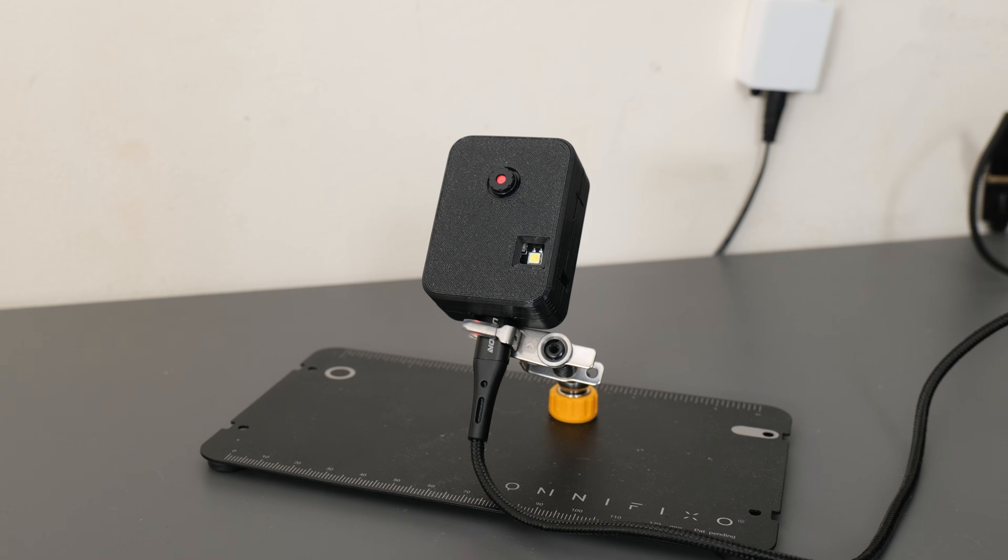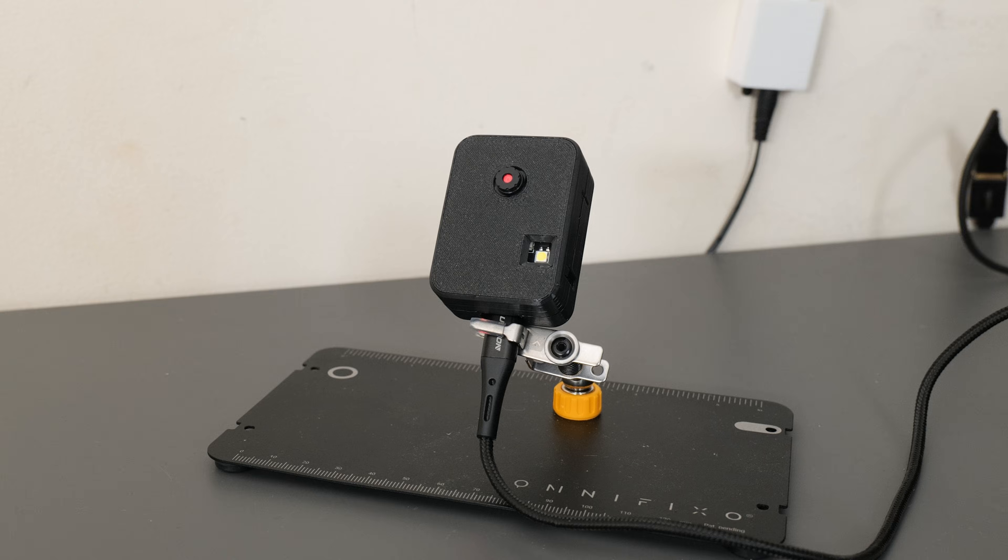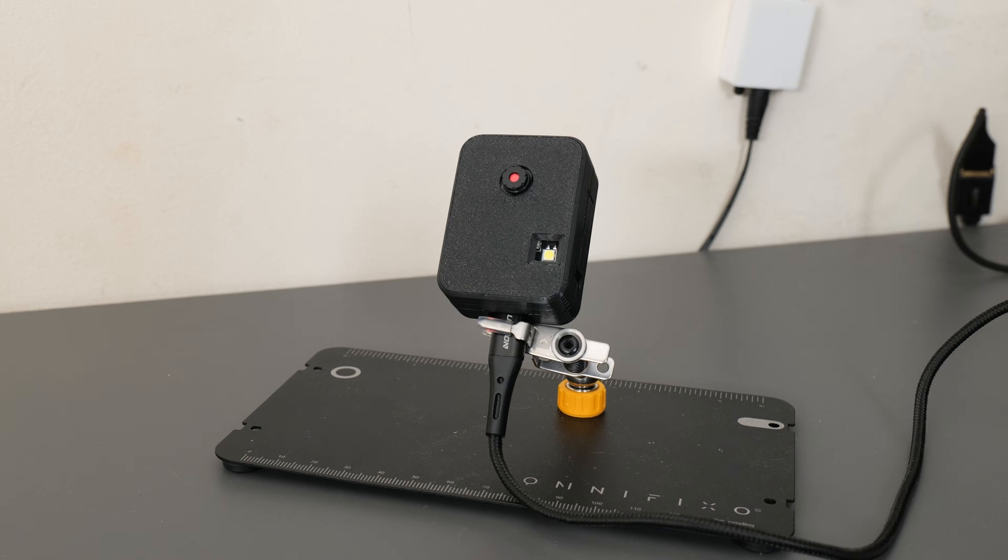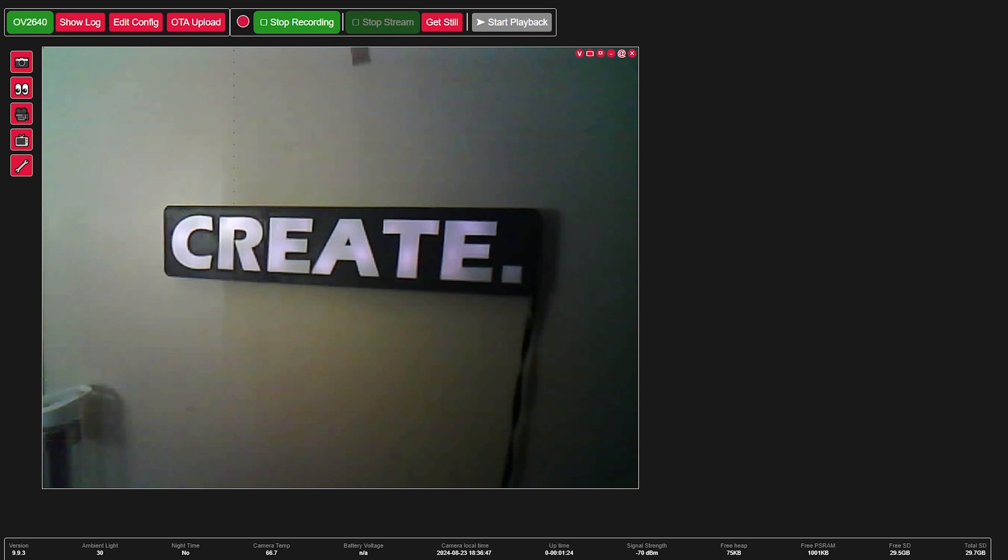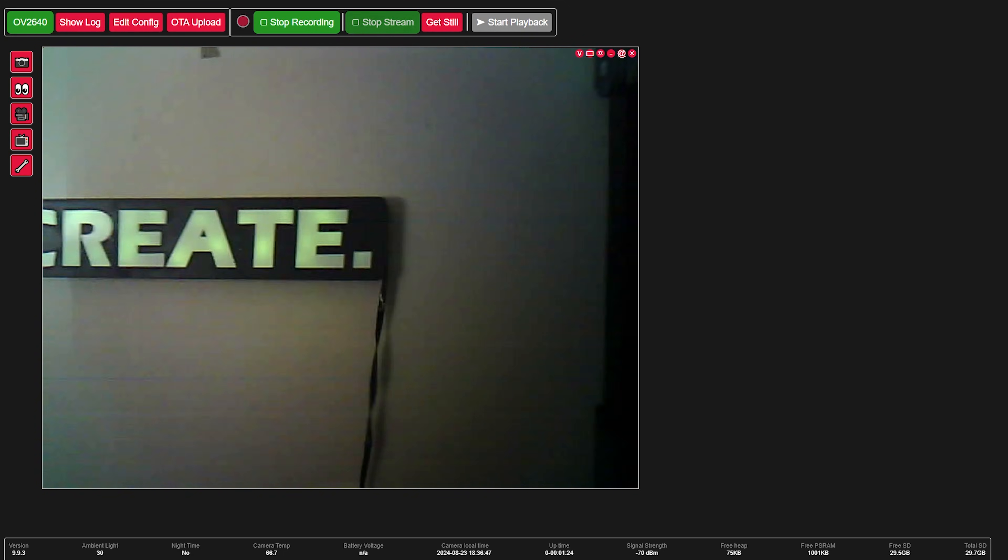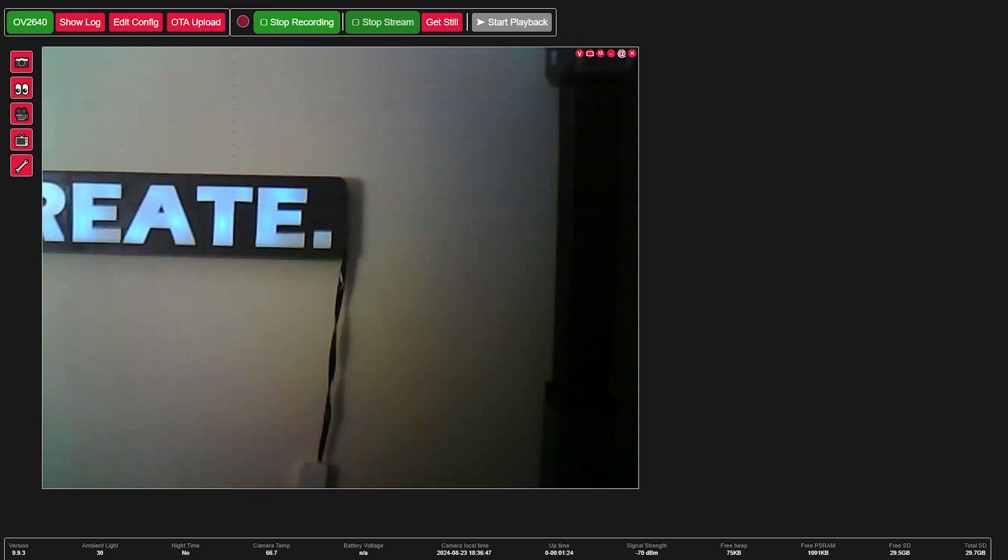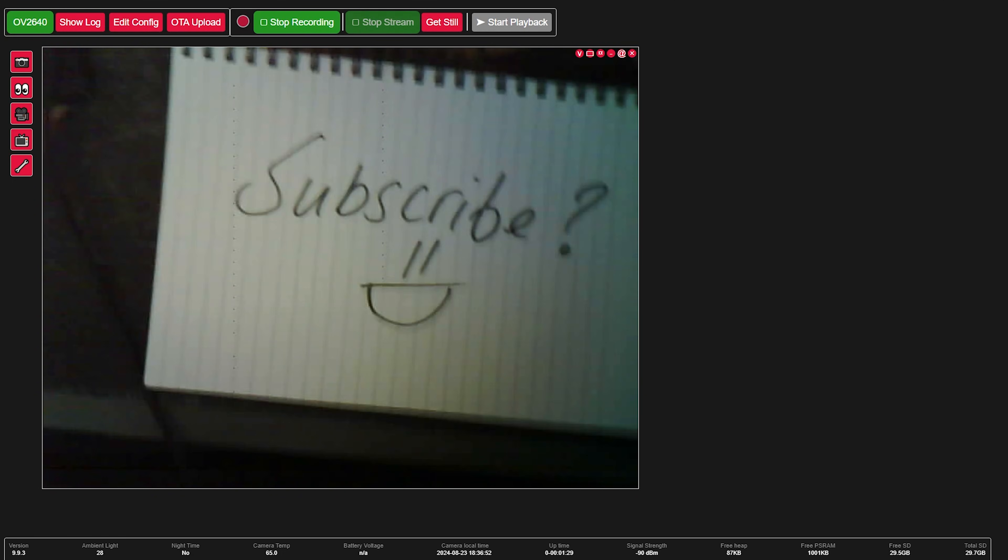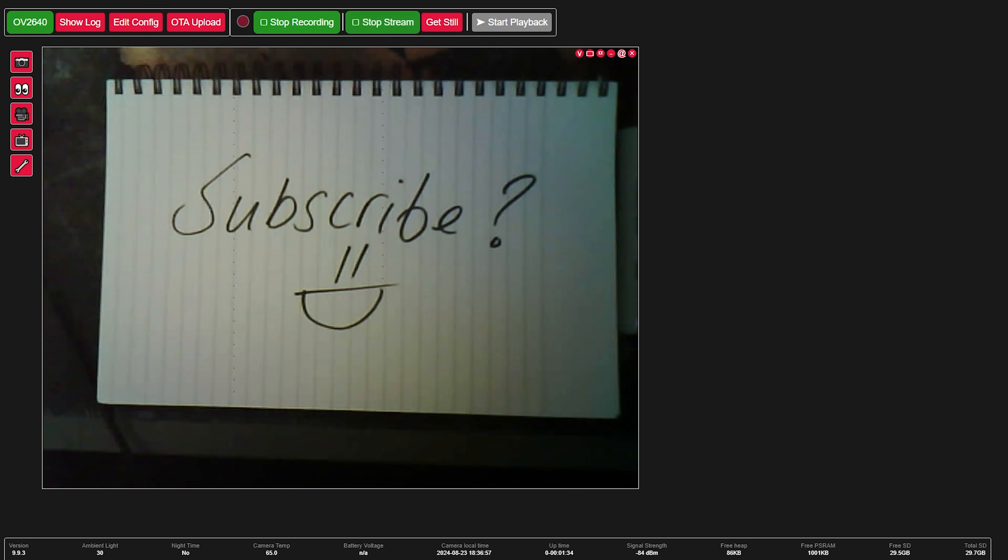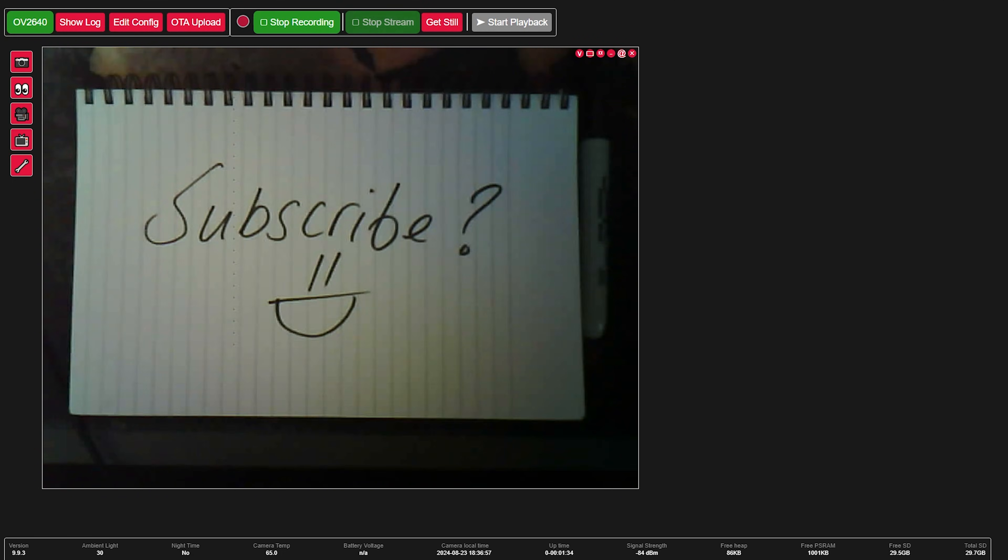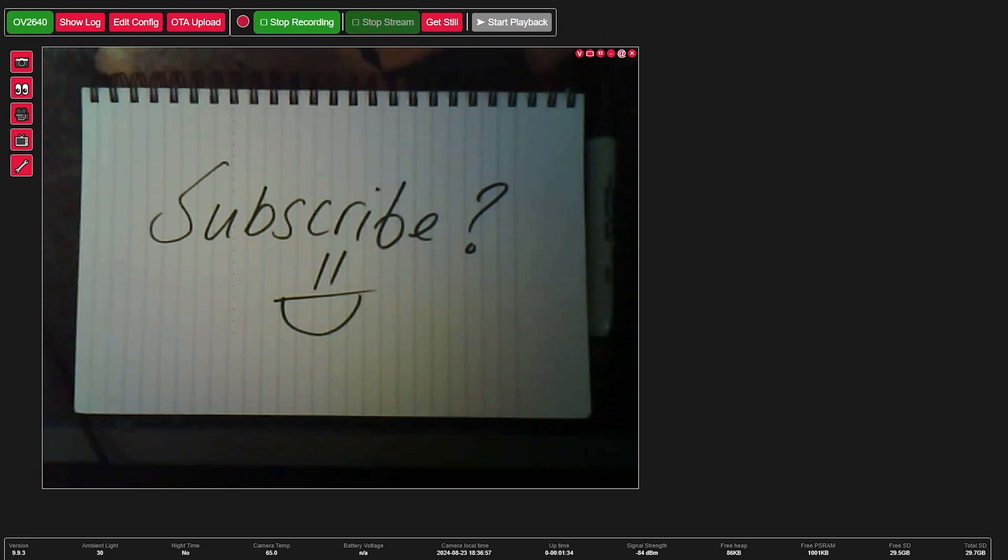I hope you guys enjoyed this video. If you did, please consider liking, subscribing, and commenting down below on any future projects you want me to have a go at, or any improvements on this one. But otherwise I'll see you all in the next video.